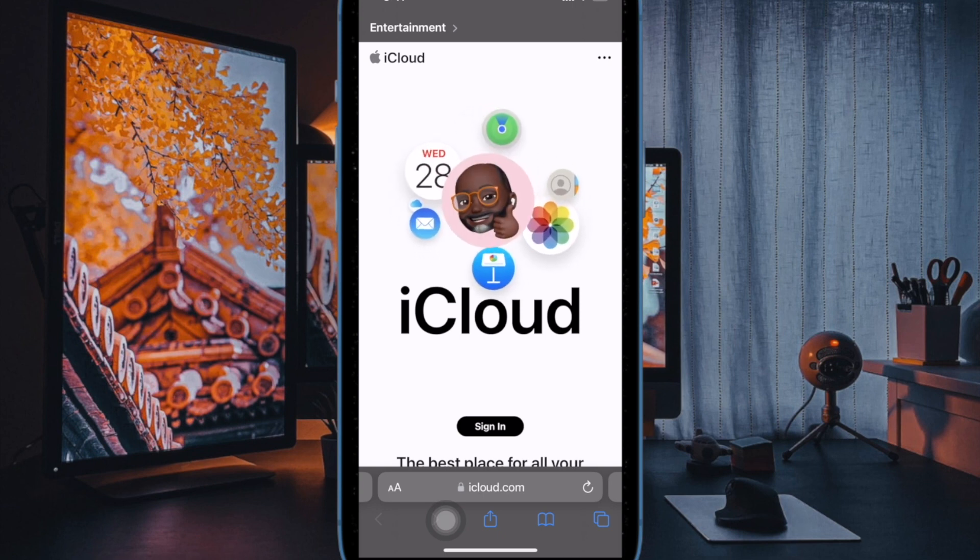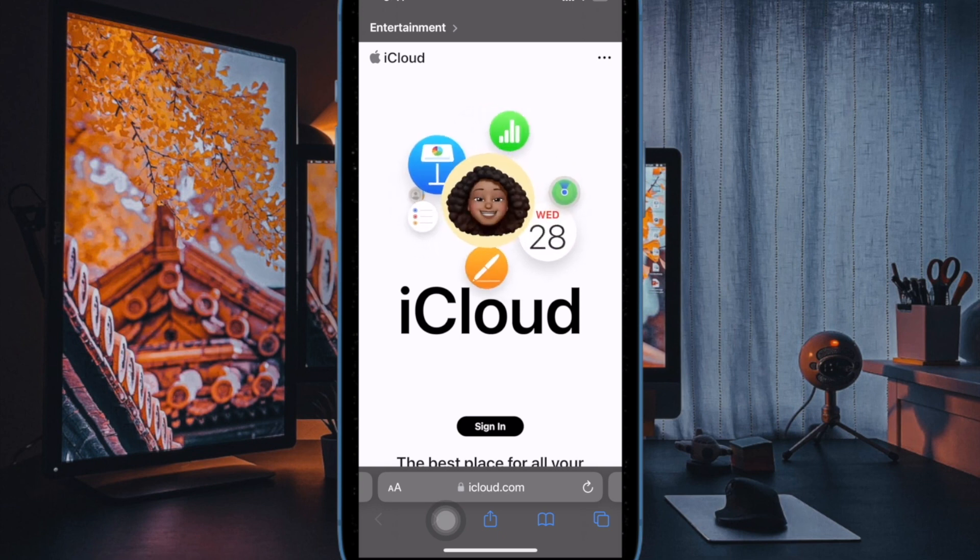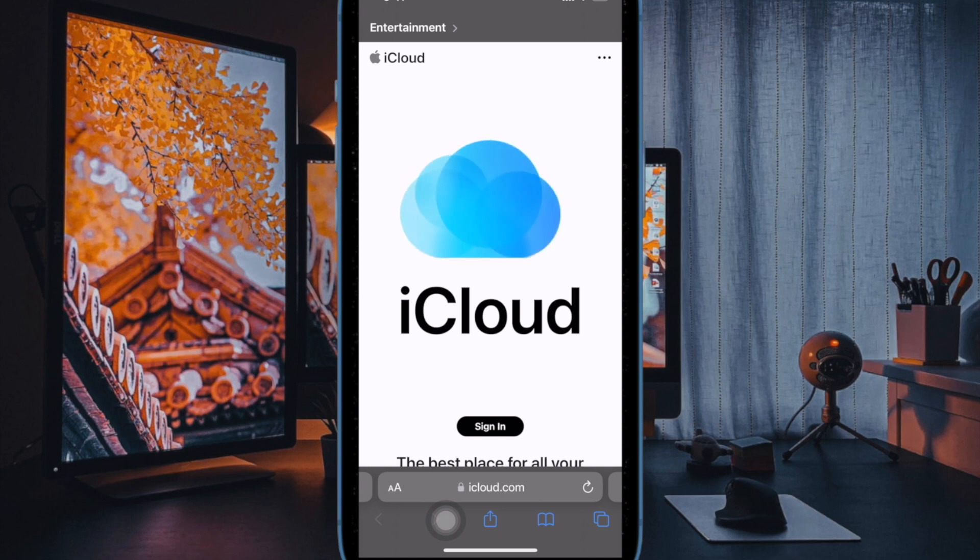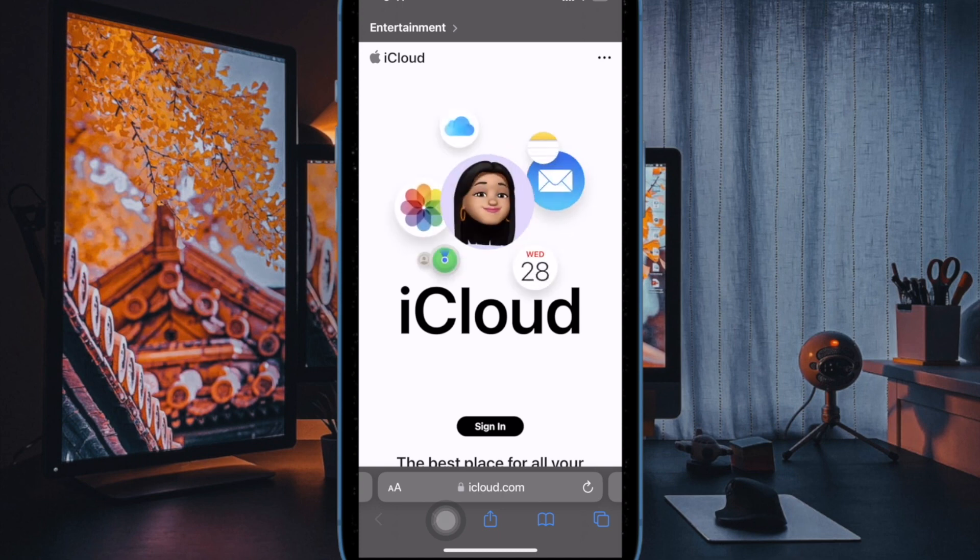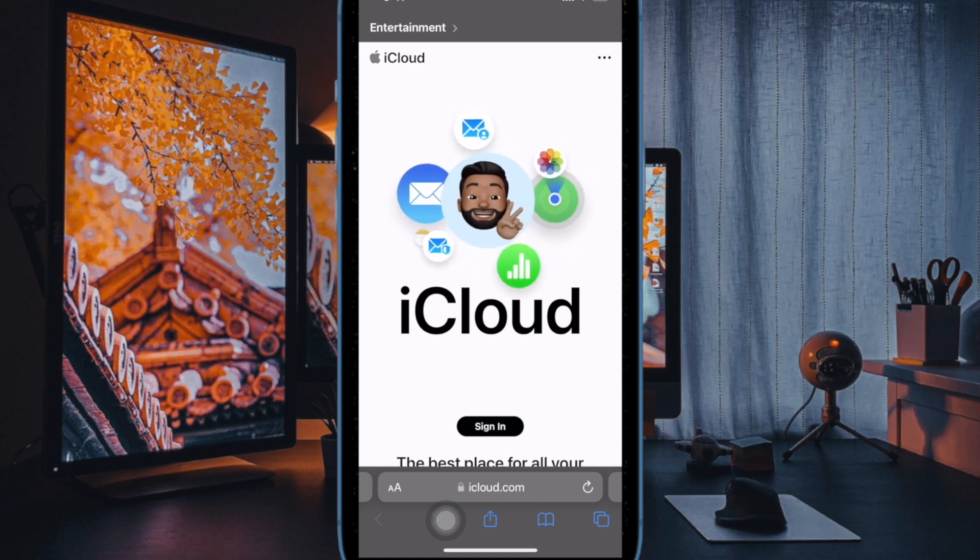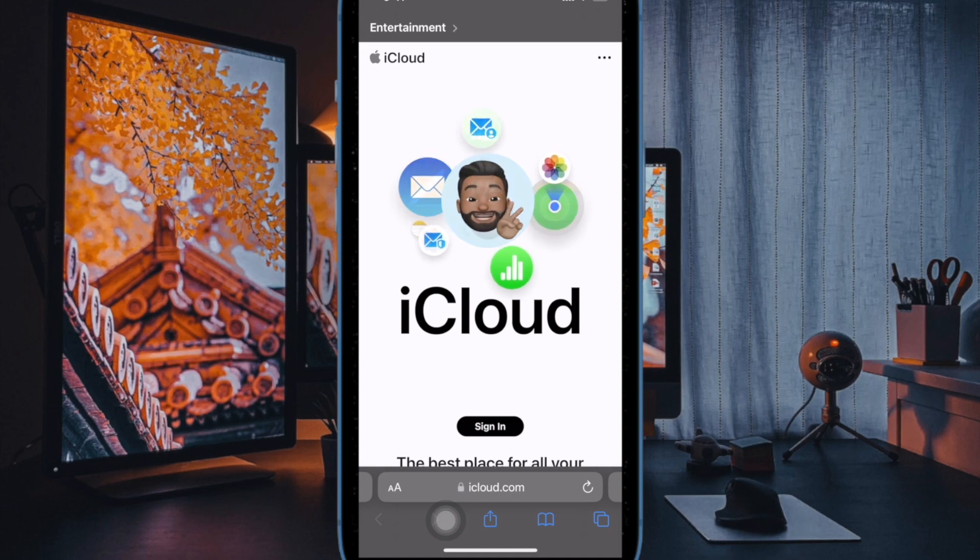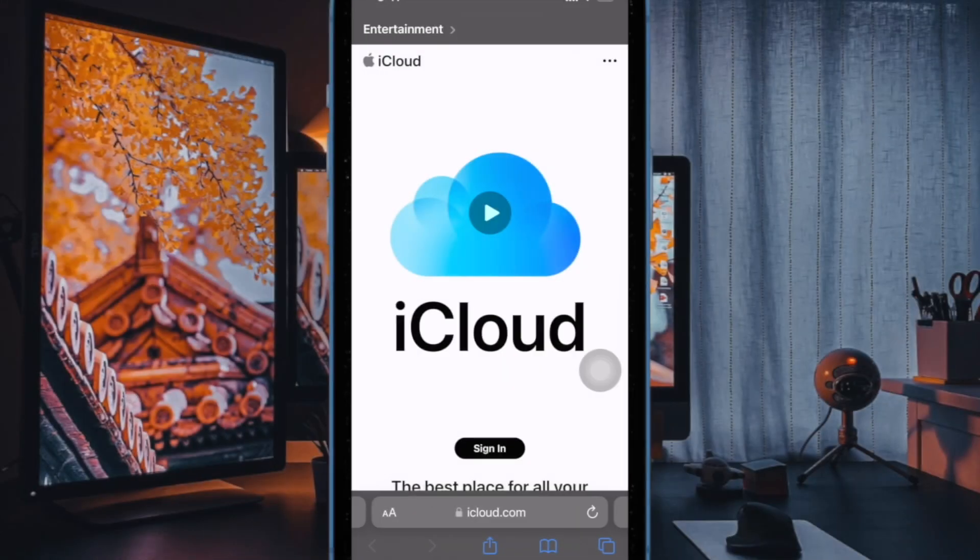You can turn iCloud Private Relay back on again for the website in question by returning to the same menu and then choosing to hide IP address again.